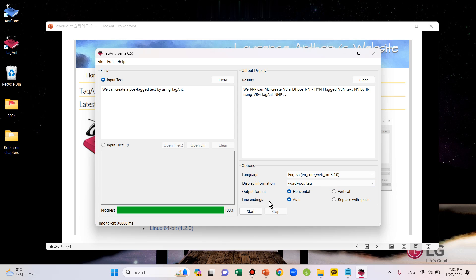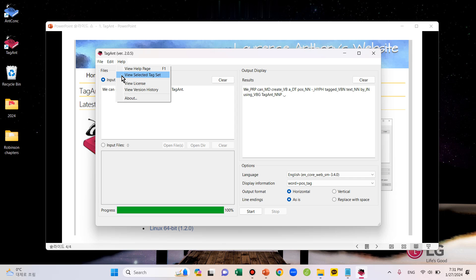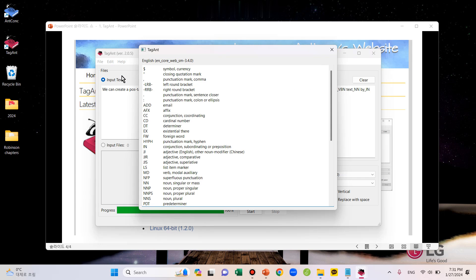And FYI, if you click the Help tab on the top left and choose View Selected Tag Set, this window will pop up. Here you can see what each tag stands for.